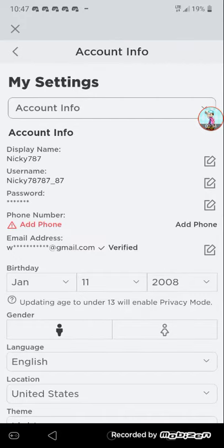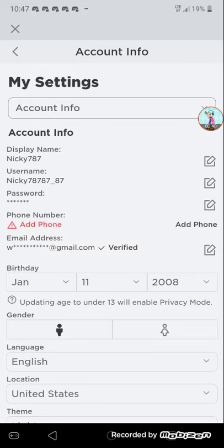So yeah guys, display name is now out. So yeah, for Android users, I think this was out on the website, but now it's on Android too guys.